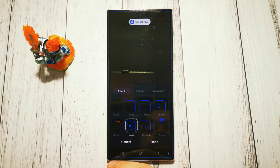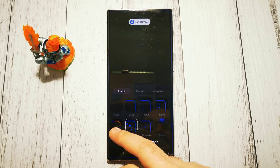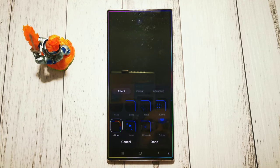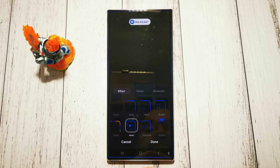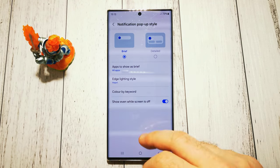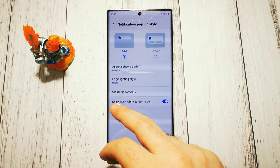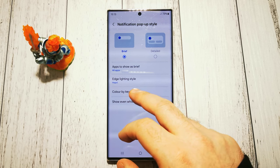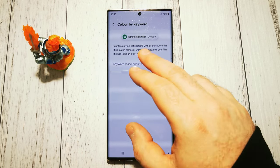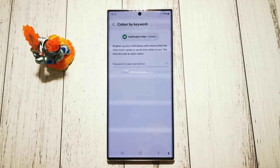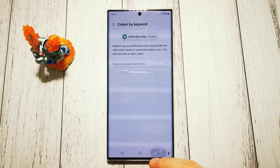Let's use 'Sparkling Hearts' — yes, done. We can also add a keyword that we want to be highlighted.